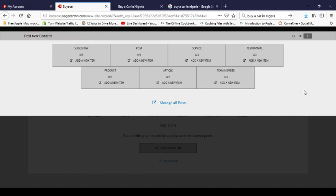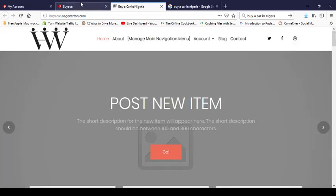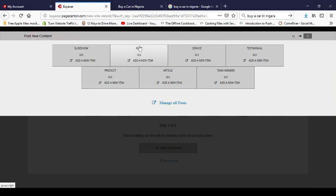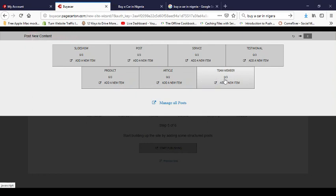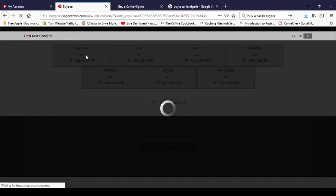The publishing panel gives me different categories of posts I can add to my website: slideshows, posts, services, testimonials, products, articles, and team members. Slideshows are what display prominently on the homepage. Services are things like 'what we do'. Testimonials are from clients. Team members lets you display your staff. I'll start with the slideshow.